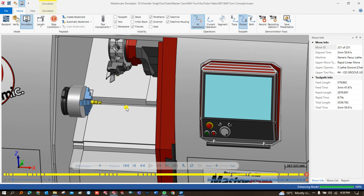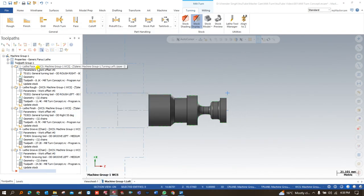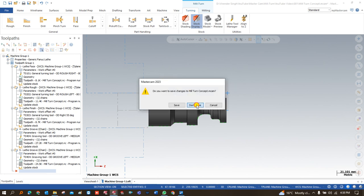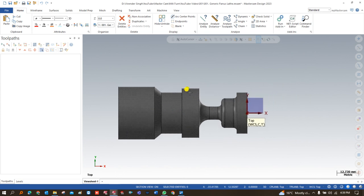Now let me discuss the process and steps for how you can create toolpaths for all these things in Mastercam. I already have the toolpaths created here, but for your learning I'd like to start creating this toolpath from the very beginning. So I'll drag and drop this toolpath aside. As you can see, the workpiece model is now available here. If you don't have this workpiece, go and join our Mastercam Mill-Turn channel.